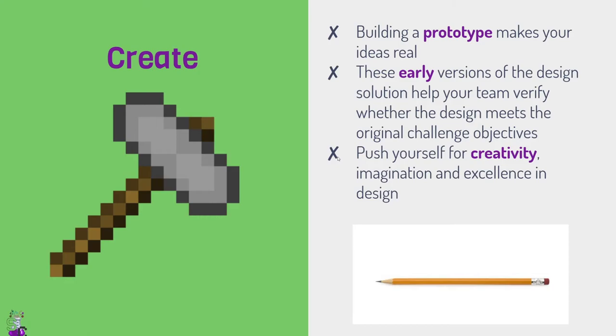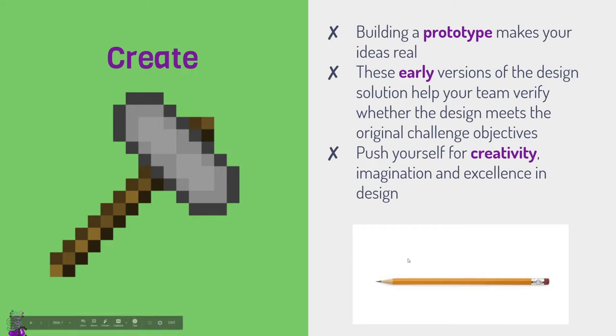Alright, next up, you finally get to create your prototype. Of course, a prototype is the early version of your final design, and you'll likely create more than one prototype. But what you want to do is you want to really push yourself to be creative and innovative with how you create whatever you create. You want to document your process so you know how to recreate what you made. And, you know, in our example, hopefully you've ended up creating a pencil.